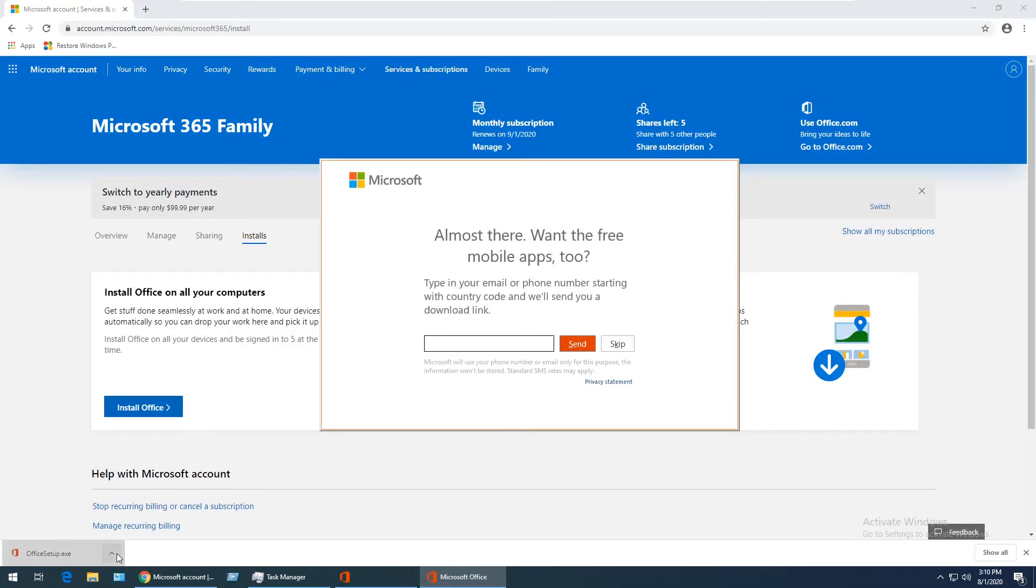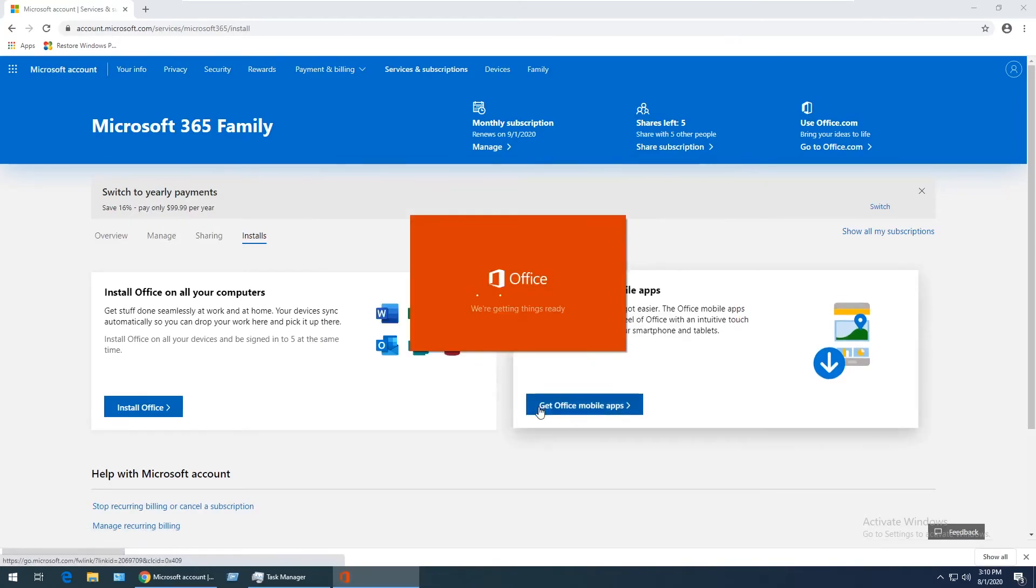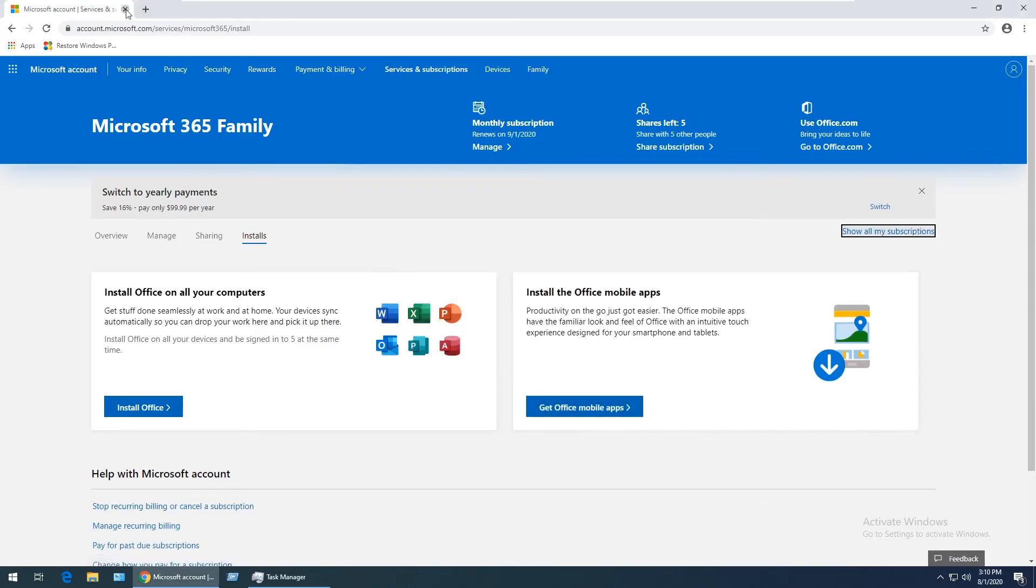Now the install is finished. I'm going to skip this part about mobile apps and close out of this window, as well as the web browser.